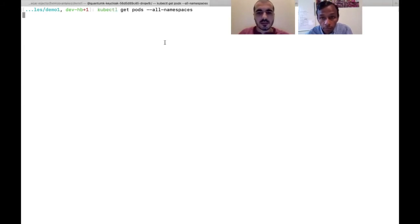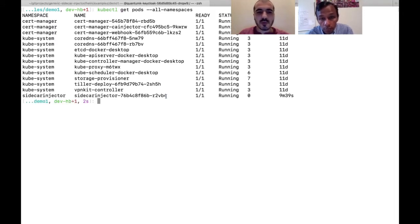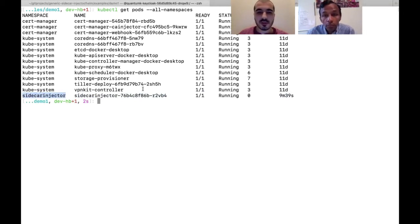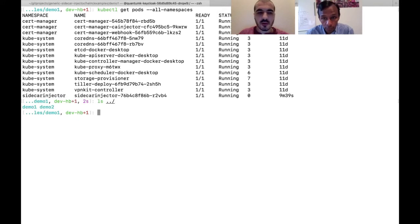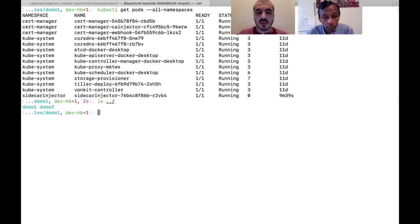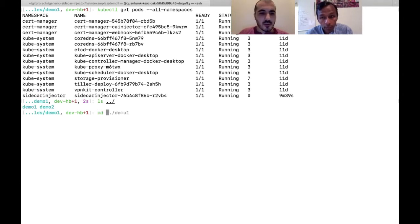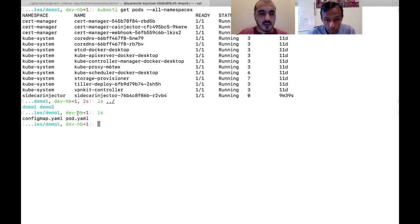You can see the cluster has a couple of pods running. One of the pods is the sidecar injector pod running in the sidecar-injector namespace — this is the pod running our generic sidecar injector. For this demo we prepared two folders: demo one and demo two. Demo one shows config-driven injection, and demo two shows how to configure sidecars based on annotations coming from the pod.